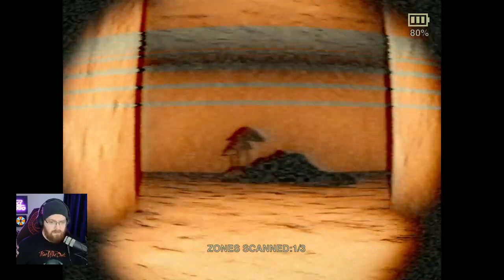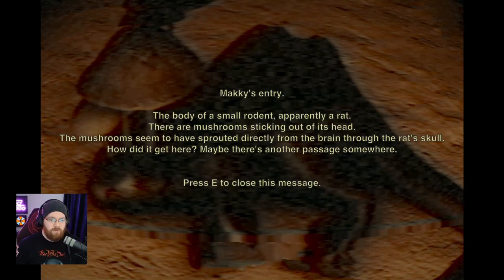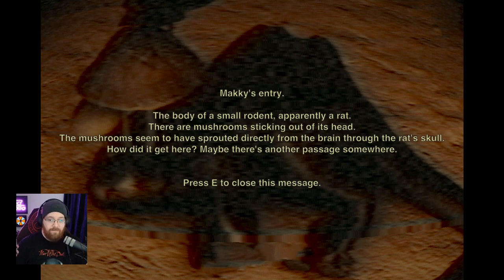Wee! Mushrooms. How did they get here? Wait, how would they get here? Let's go back. Mushrooms - it's a shortcut. Shortcut to what? Mushrooms. Another dead end. This is not a dead end, or at least not at the minute. Oh, it's mushrooms. Start scanning. There's mushrooms growing out of a rat. Rat stream. Mackie's entry: The body of a small rodent, apparently a rat. There are mushrooms sticking out of his head. The mushrooms seem to have sprouted directly from the brain through the rat's skull. How did it get here? Maybe there's another passage somewhere.